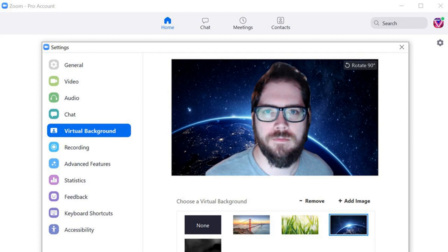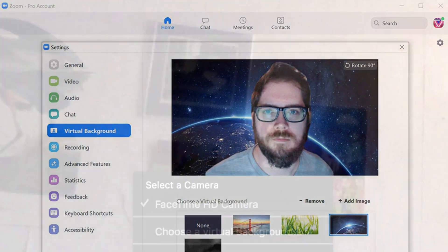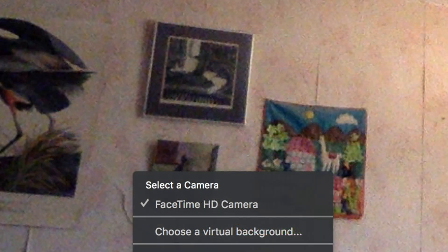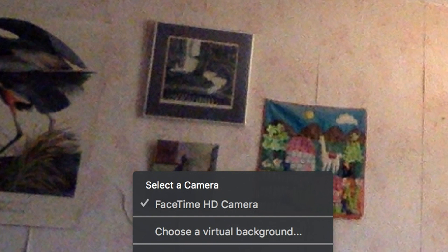You can also add a virtual background during a meeting. In your Zoom client, click on the up arrow next to the video symbol on the bottom left. Select choose a virtual background. That will bring you to the same virtual background page as before.